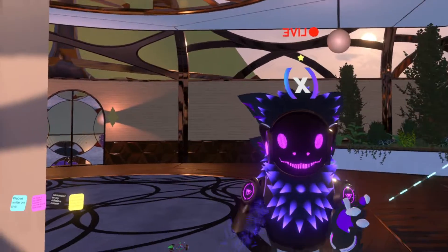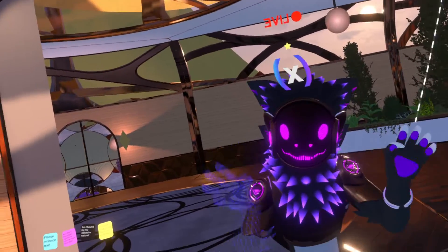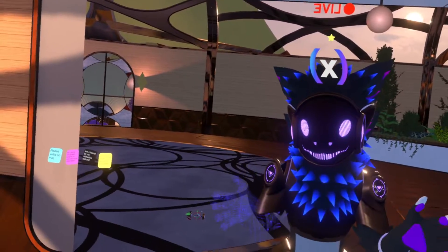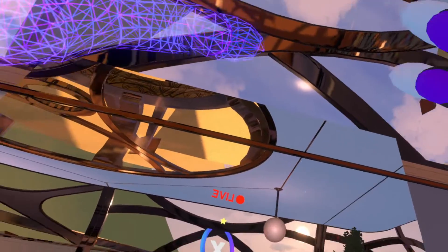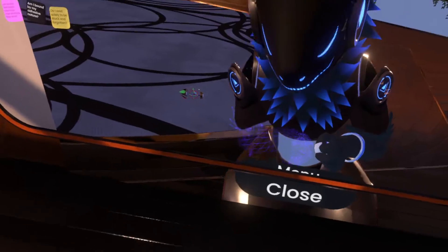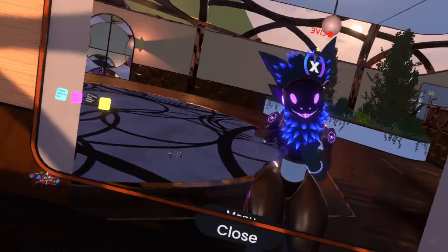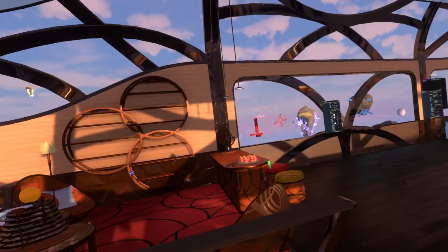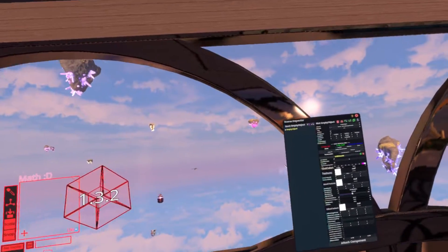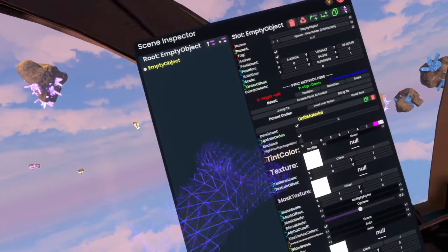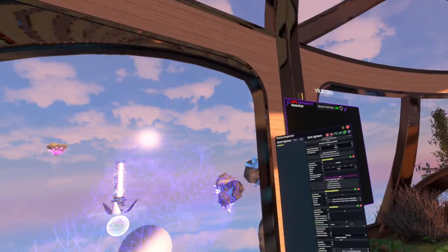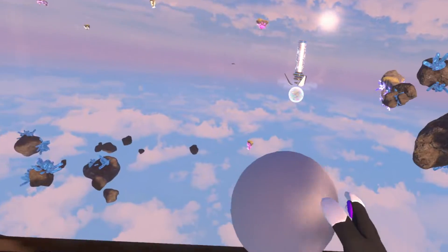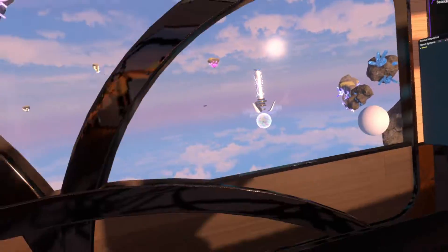Hi! Today I'll be showing you the ProtoFlux tool, which is the tool we use to write code in here, and also kind of my namesake. Let's go right over here where I set up some examples. First we'll have an empty object with an unlit material, and we have a sphere that is just a regular sphere that you can grab and move around.